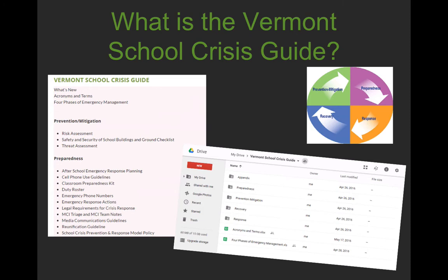In working with the school crisis planning team, these enhancements will make it more user-friendly for you to use this guide and assist you in preparing your emergency response plans at schools across the state. I wanted to turn the microphone over to Emily to talk about the enhancements that have been made in the guide.